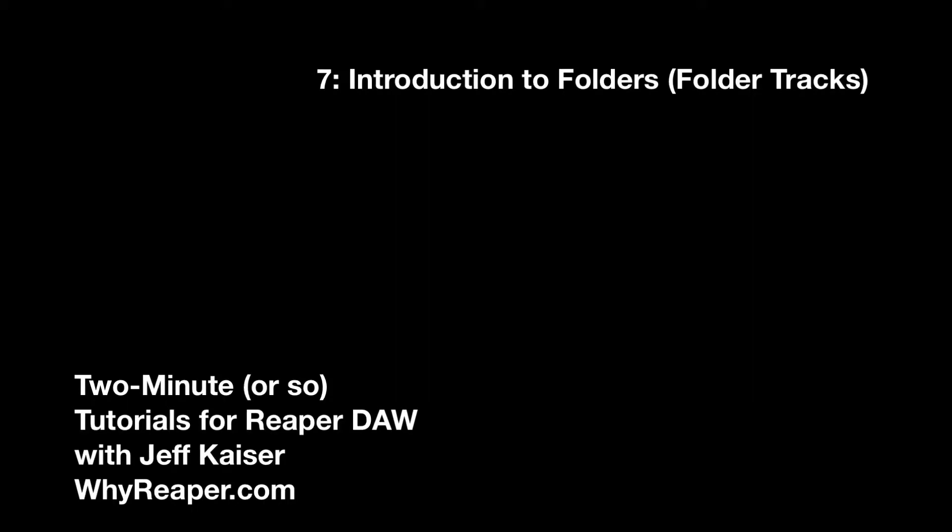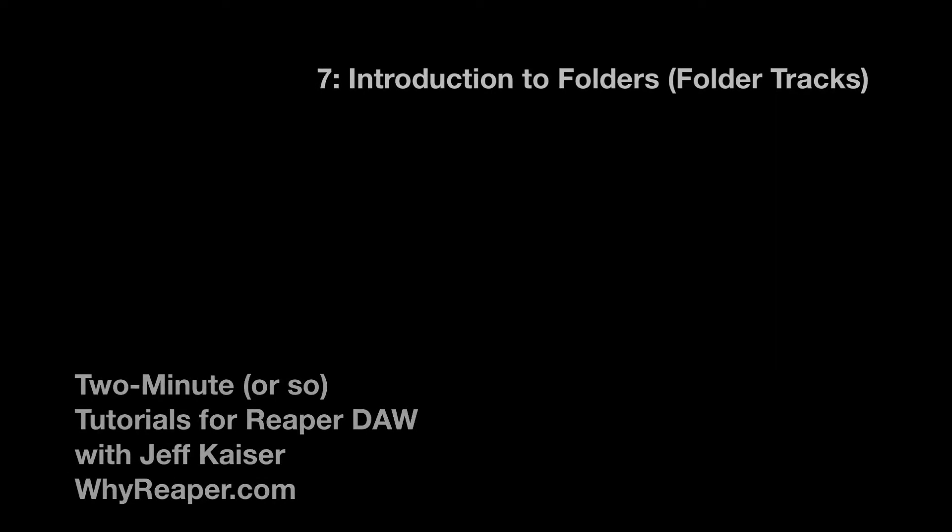Reaper's folders, also called folder tracks, are a great way to create submixes and organize your mixing sessions.